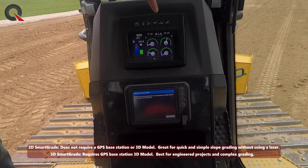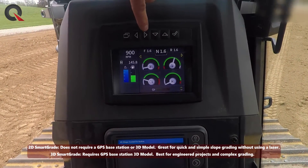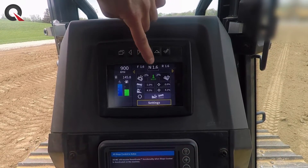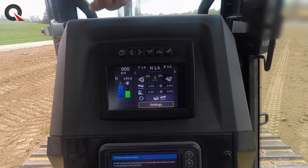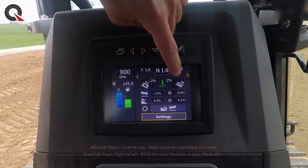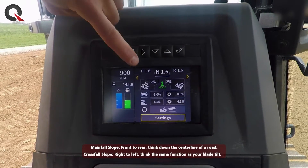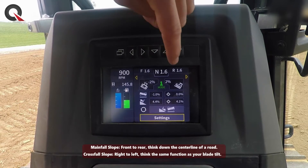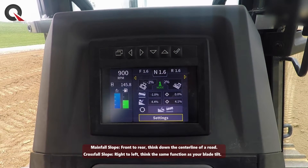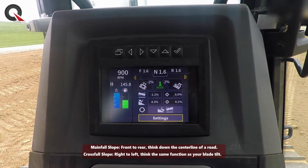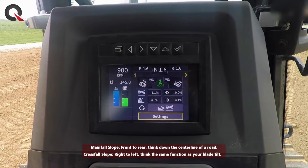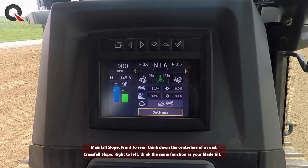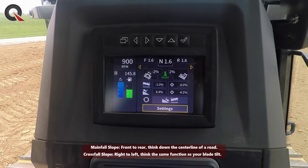With 2D selected right now, in order to go to it you press the left arrow and it will take you to this section here. It tells us what the body main fall and cross fall is, as well as the blade main fall and cross fall. We also have a target showing what our blade is currently at — so that's saying we want to achieve a 0.0% cross fall on the blade and a 4.1% main fall.